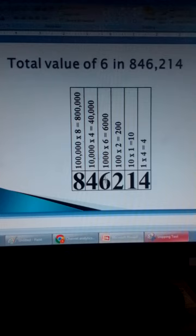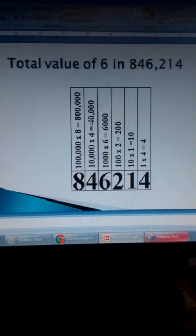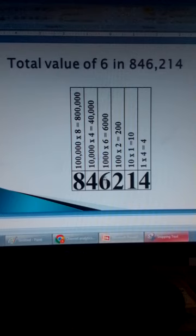There are six thousands in this number. So the total value of 6 is 6,000. Next, 4 — its place value is tens of thousands, and there are four tens of thousands. So the total value of 4 is 40,000. And finally, we have 8. Its place value is hundreds of thousands, and we have 800,000. So the total value of 8 is 800,000. So to answer our question, the total value of 6 in this number is 6,000.